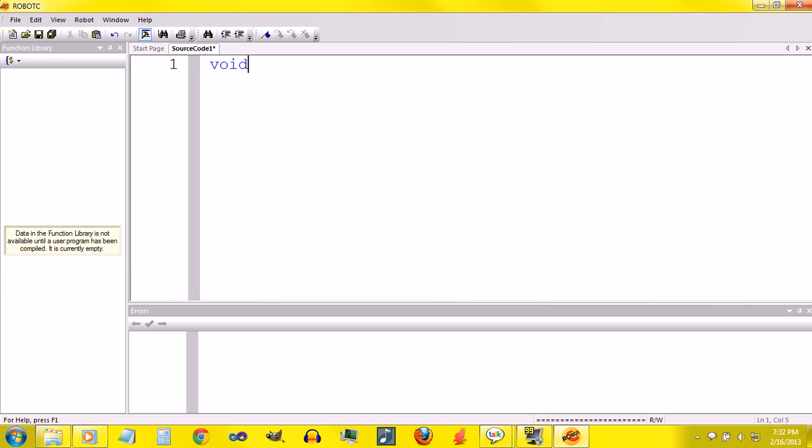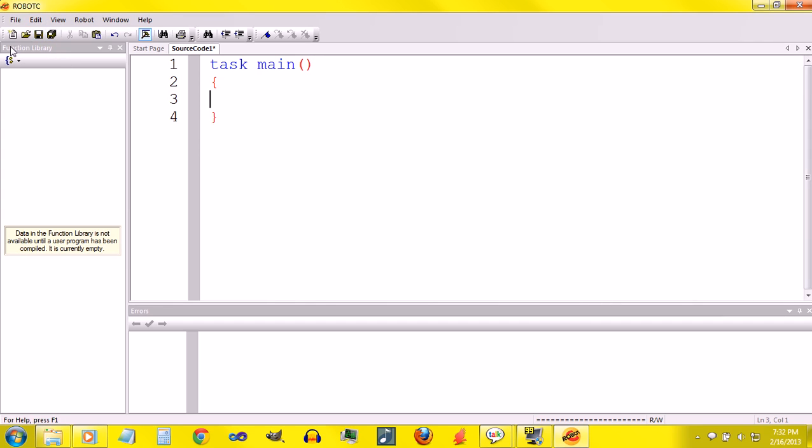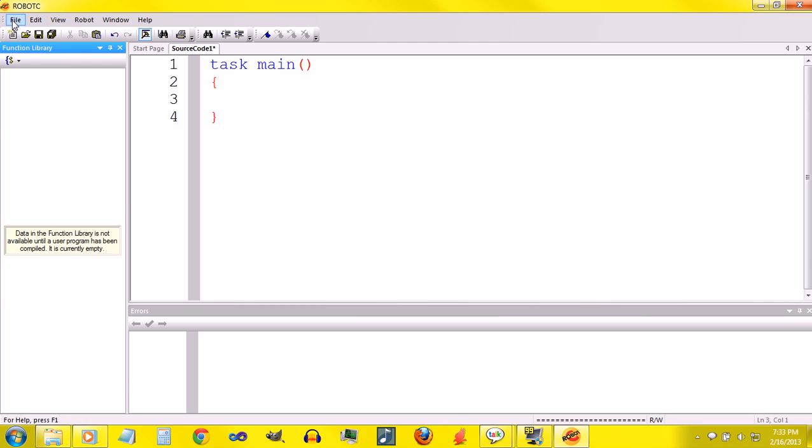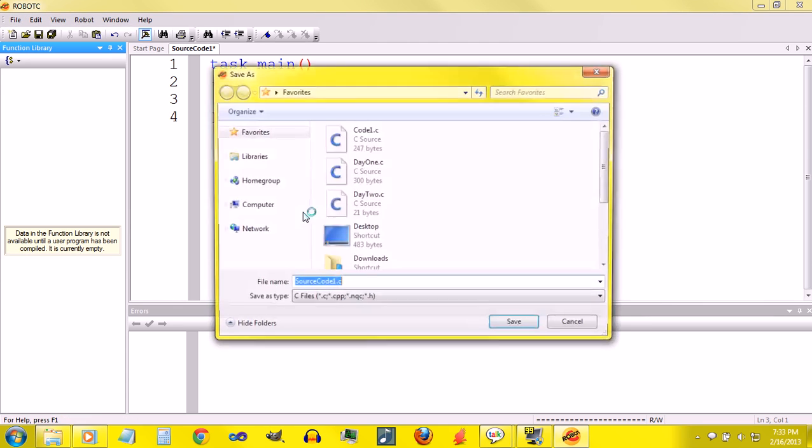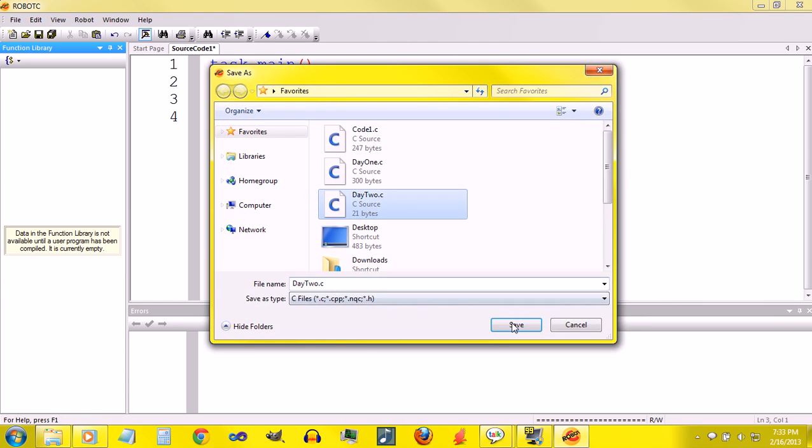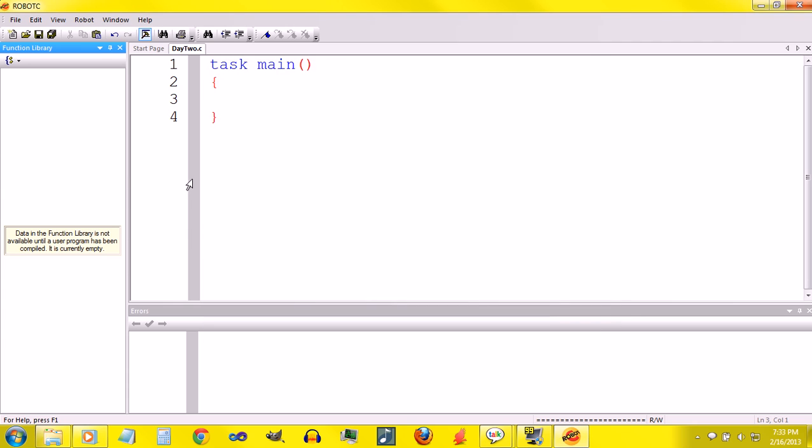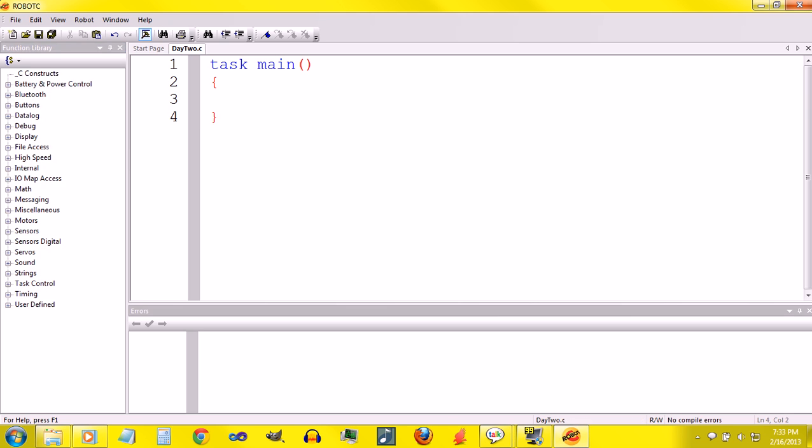First things first, you want to get task main and I'll save the program. Notice this right here, it says data in the function library is not available until a user program has been compiled. You can't compile a program until you save it. So I'll just save this program and we'll get right to work. Hit F7, compiles the program, and all this stuff comes here.